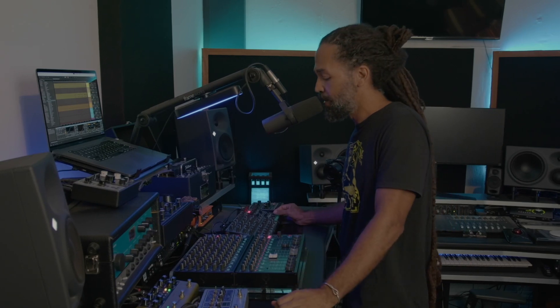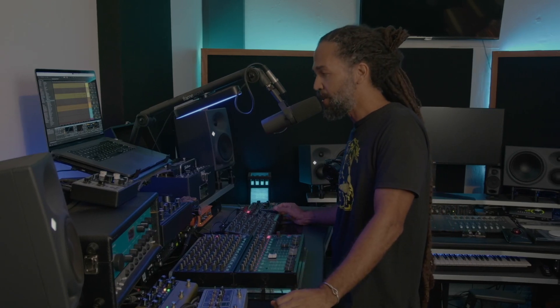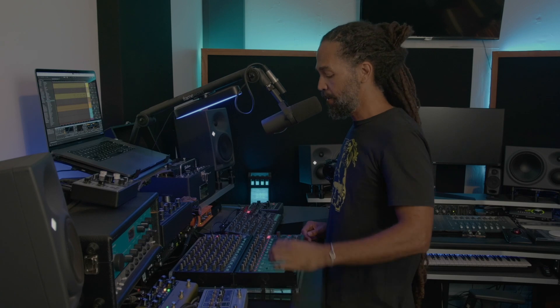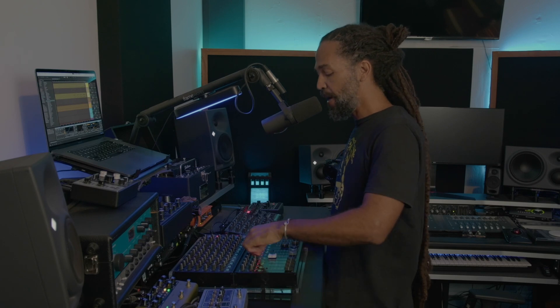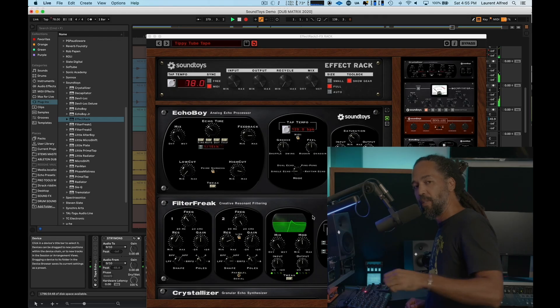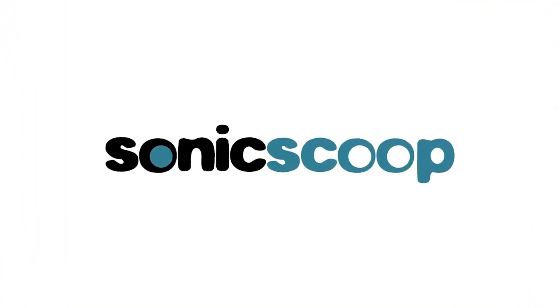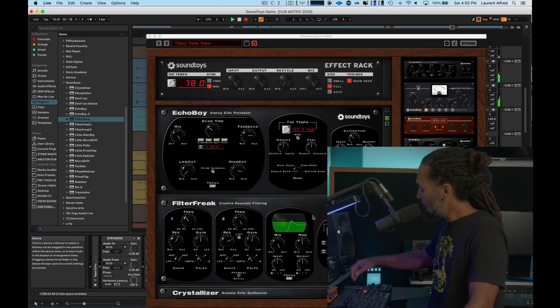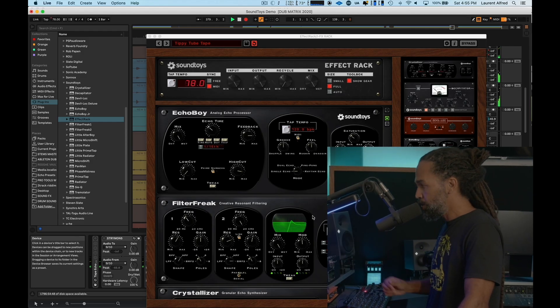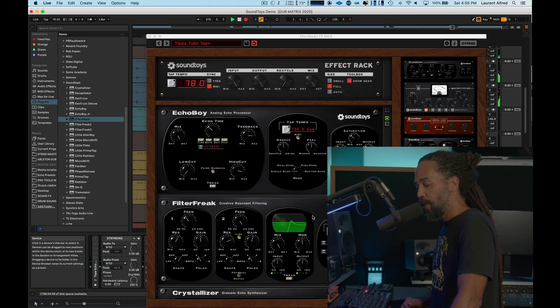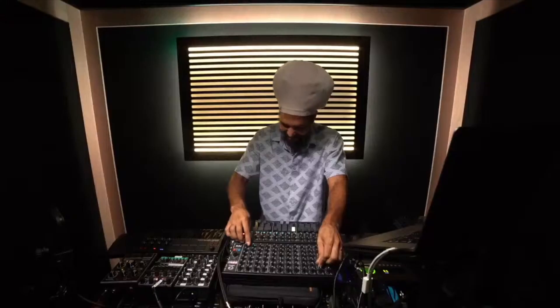Greetings. Yes, hi. My name is Tippy. I'm broadcasting from Holy Mountain Studio right here in St. Croix, USVI. Yeah, man. Give thanks for having me. Soundtoys, SonicScoop. I'm here to demonstrate how I use some Soundtoys plugins in my live dub.